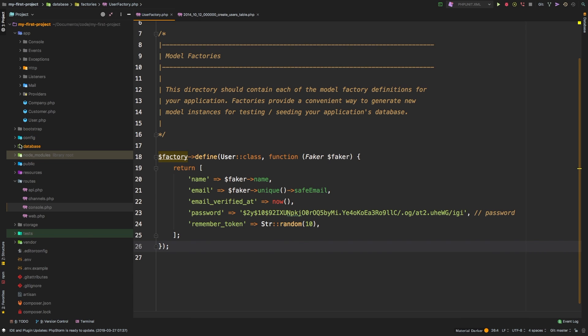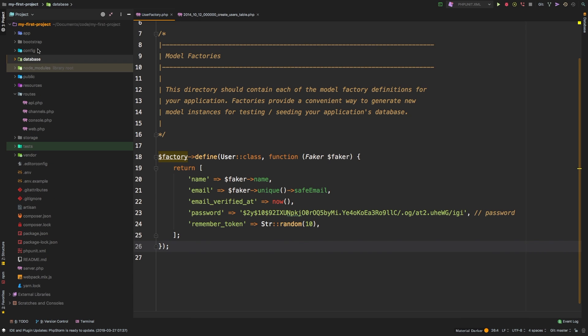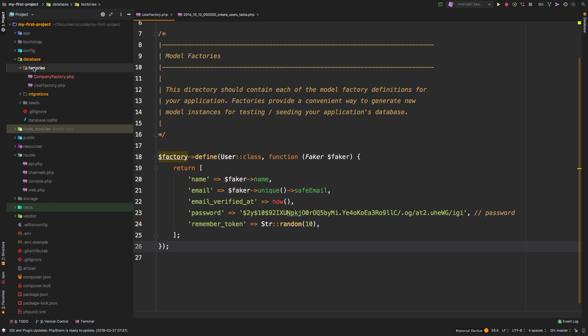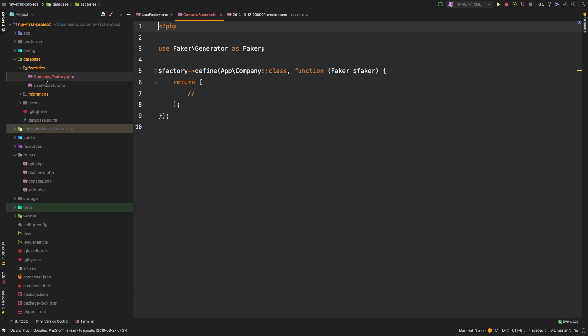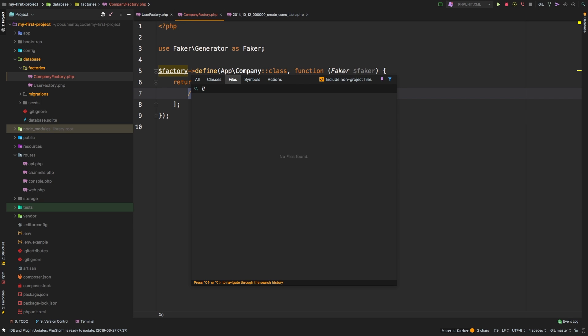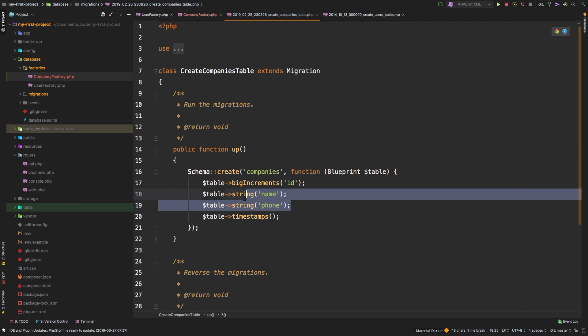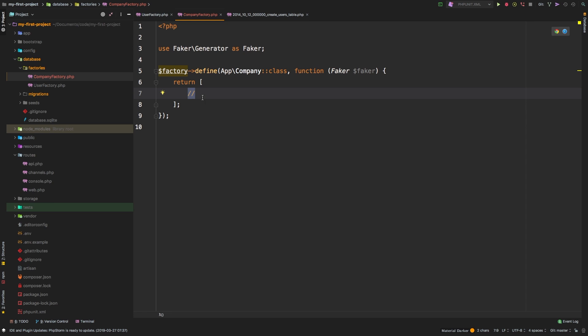And if we scroll up inside this database directory, which we have not explored yet, this is the first time we're going to be exploring it. Inside this database, there is a factories directory. And inside factories, we do have company factory. Cool. So we've created our own factory. So now we need to define the fields. The easiest way for this is just to pull up the company migration. So let's pull up companies migration. And all we need is a phone and a name.